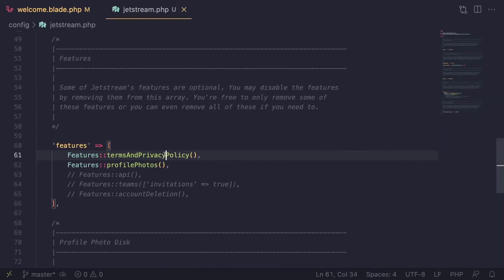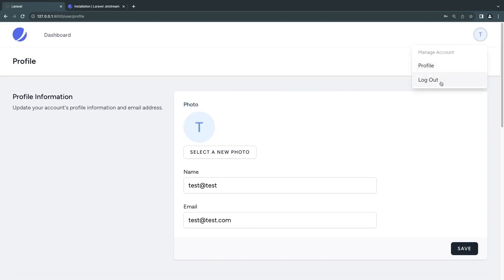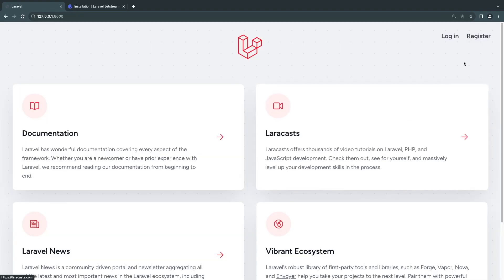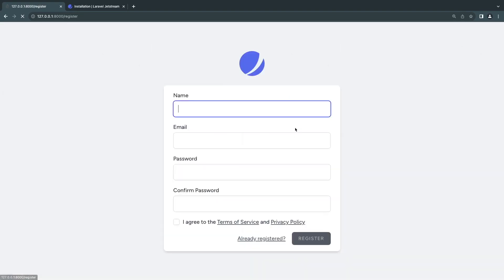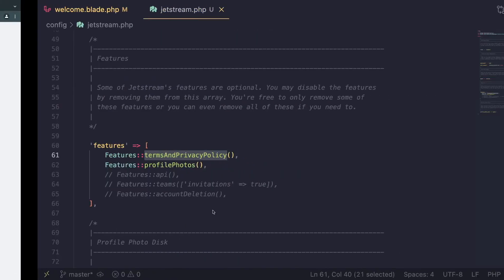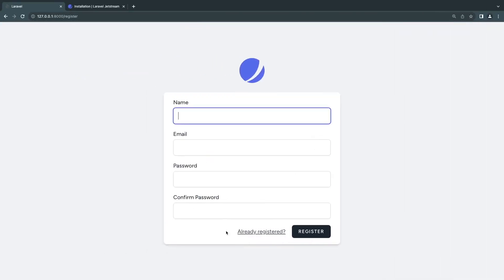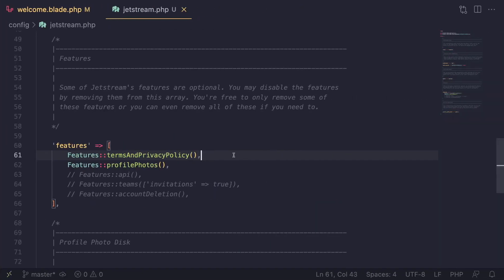After a quick reload, we now have the profile picture section and see our profile picture at the top. Users can upload a profile picture — it's a nice feature to have. If you don't want it, leave it commented out. The terms and privacy policy feature also adds a checkbox on the register page that wasn't there before.